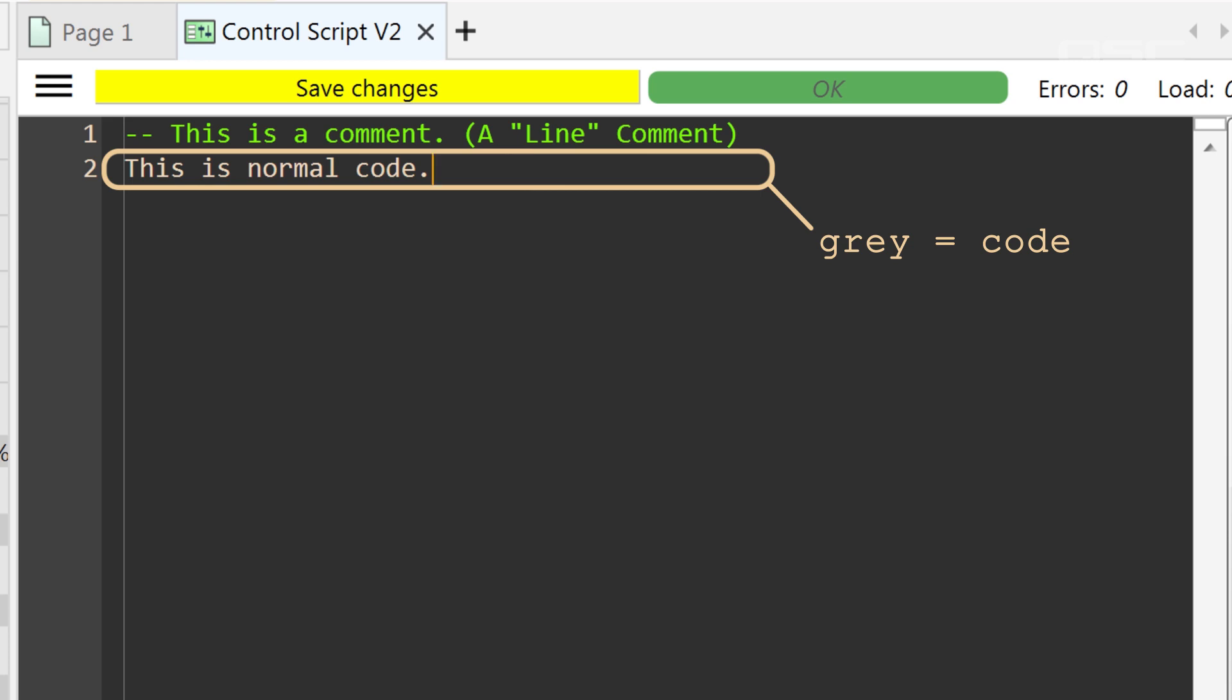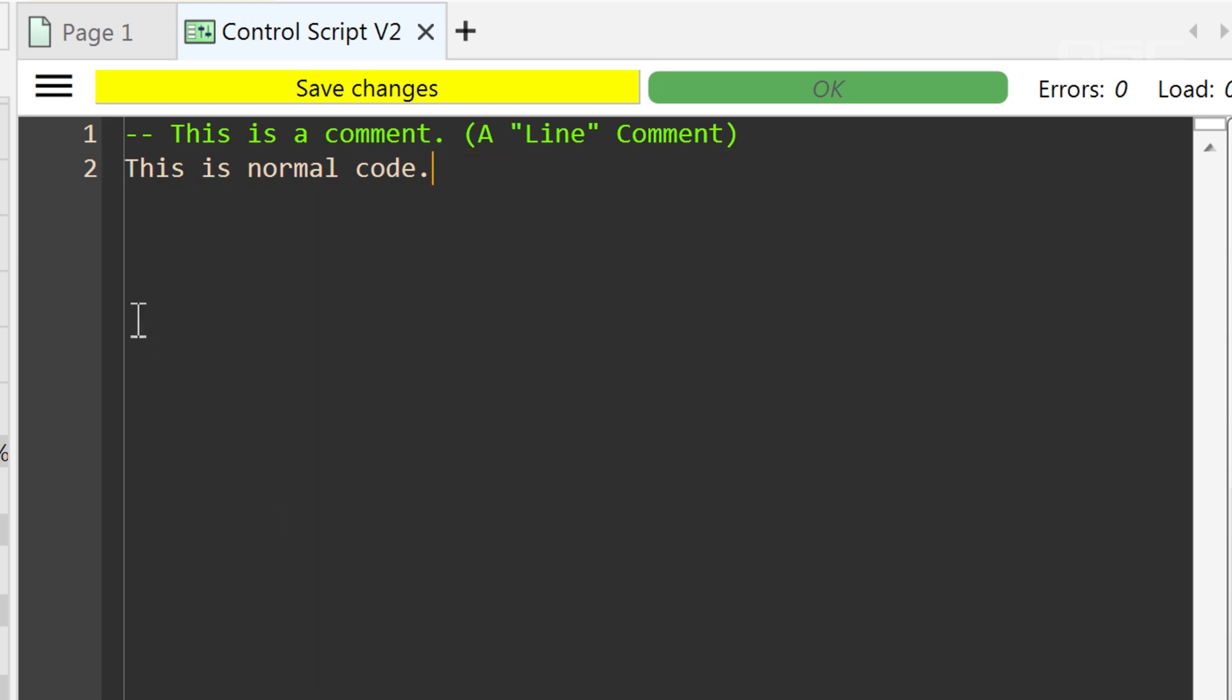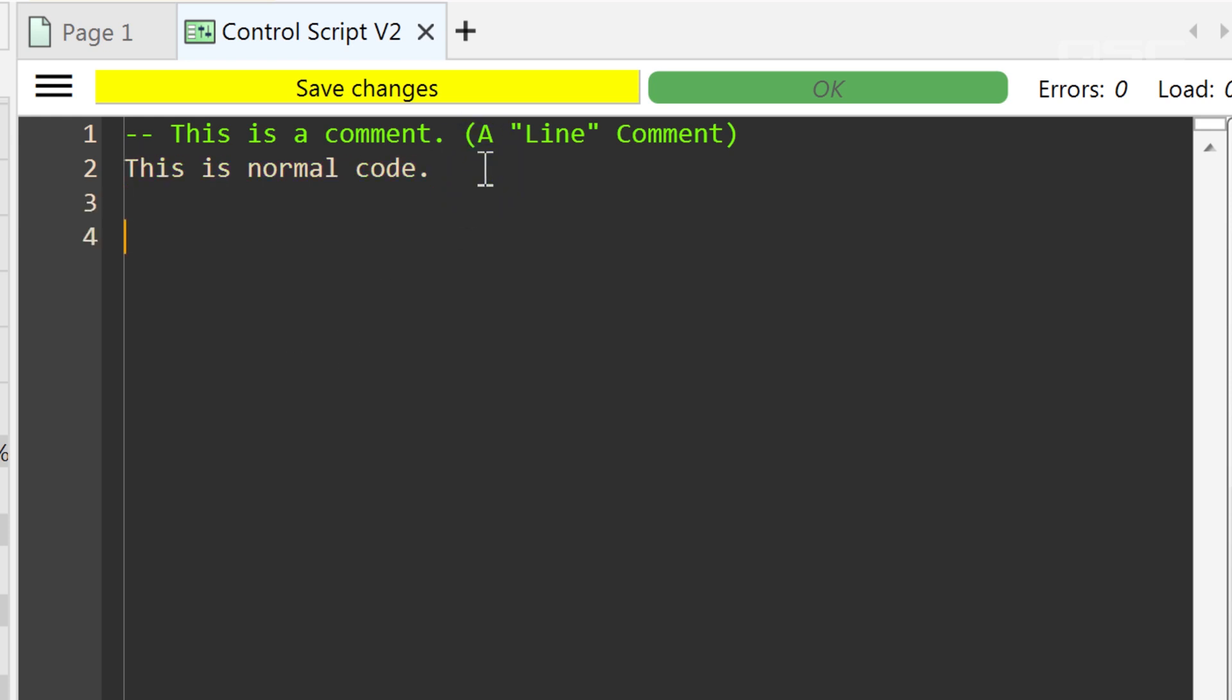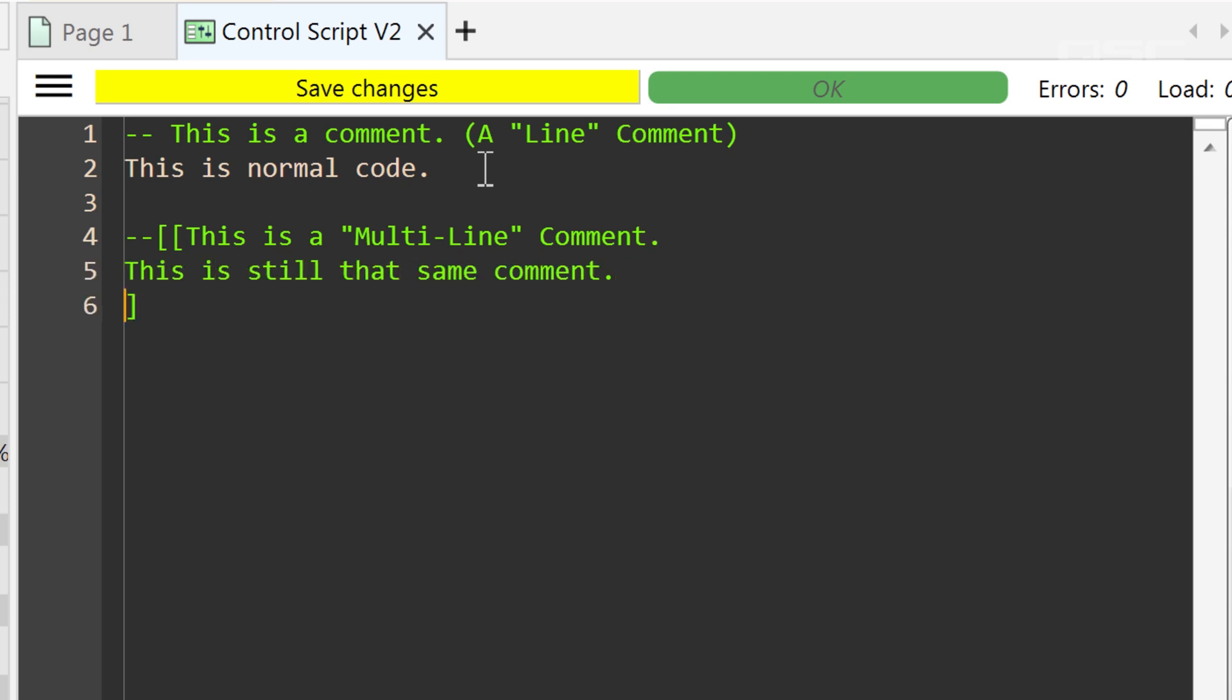If you wanted to add multiple lines of comments, you could enter another double dash, or you could instead choose to use a multi-line comment. To create a multi-line comment, you can add two dashes and then two open brackets. This will comment everything that follows, across as many code lines as you wish, until you end that comment with two closed brackets, followed by two more dashes.